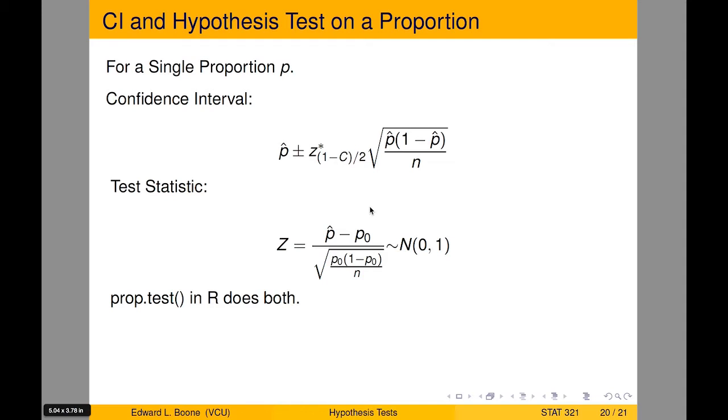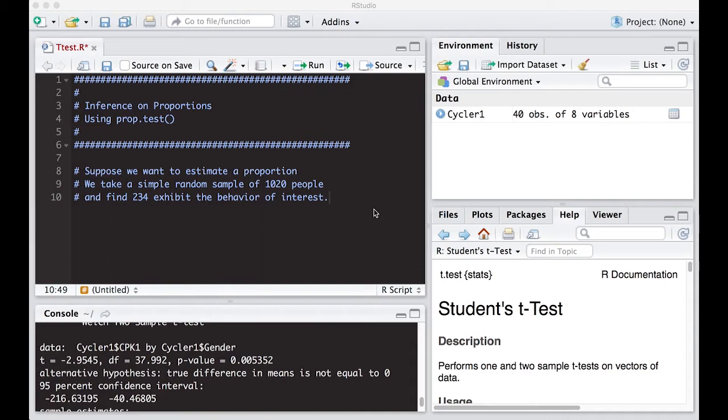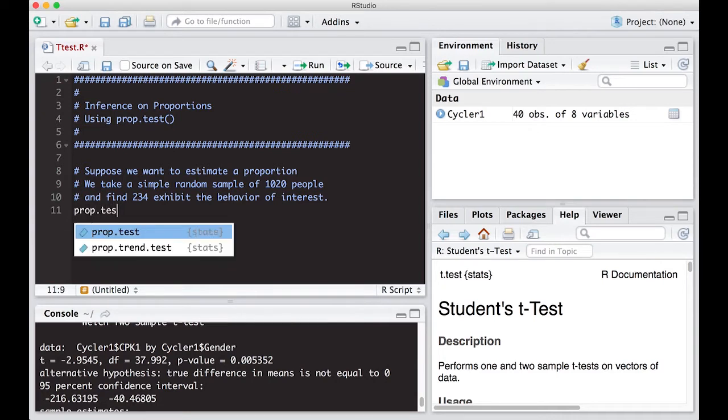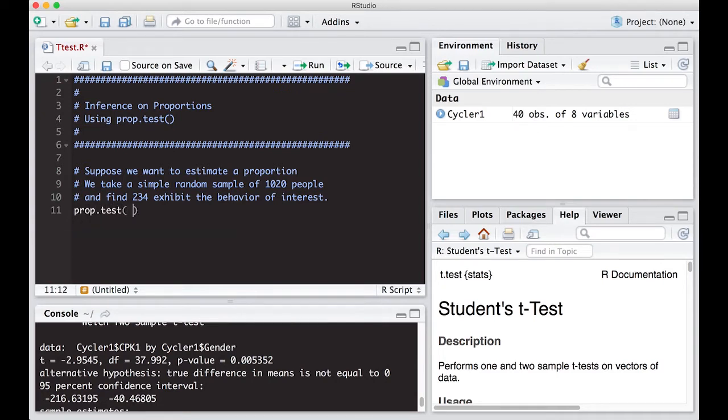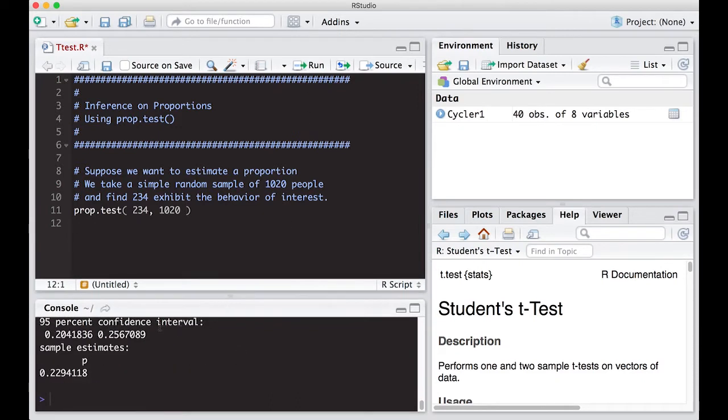Let's hop over to R and do this. Let's look at our first example. Suppose we want to estimate proportion of people who exhibit a specific behavior. We take a simple random sample of 1,020 people and we find out that 234 exhibit the behavior of interest. To create a confidence interval for this, we can just use prop.test. You put in the x value, which is 234. You put in the n value, which is 1020. And this by itself will give you a confidence interval. And right here is a 95% confidence interval.